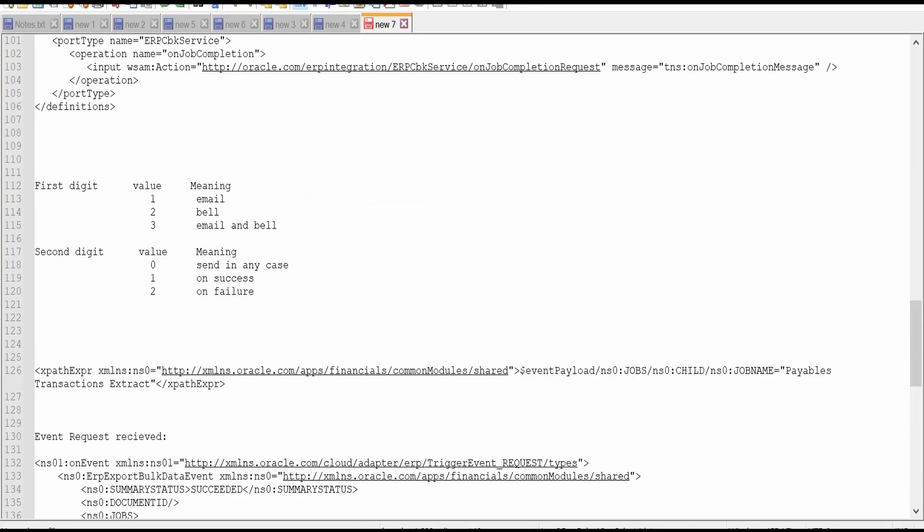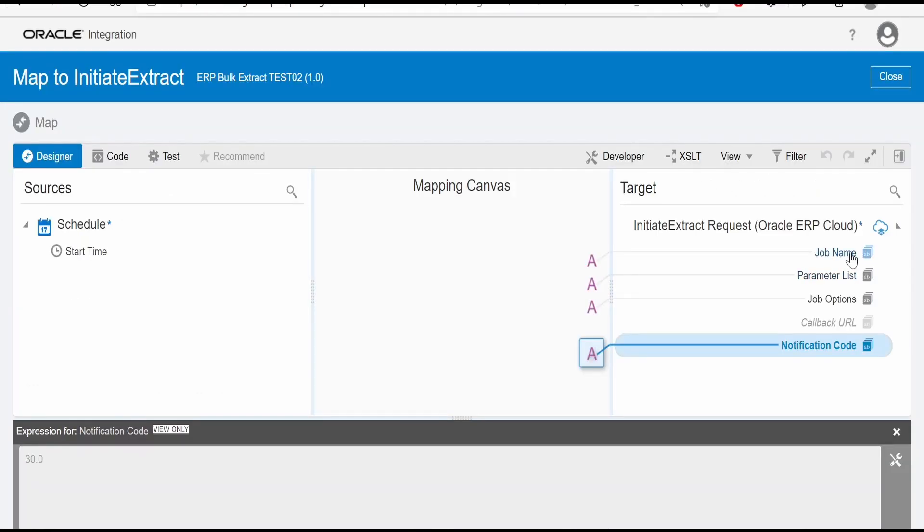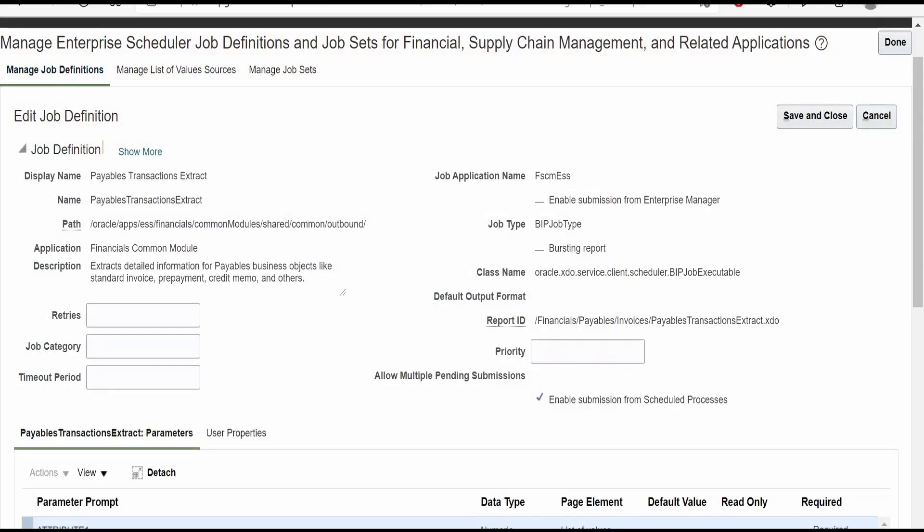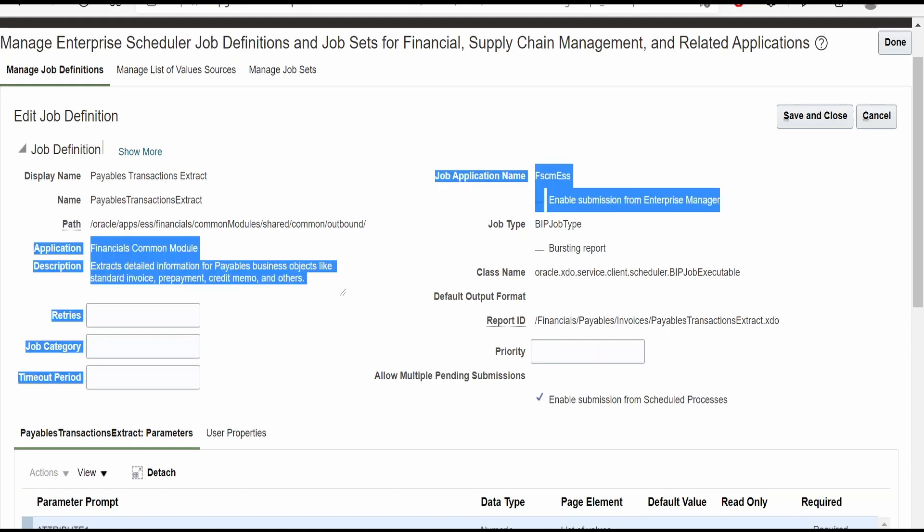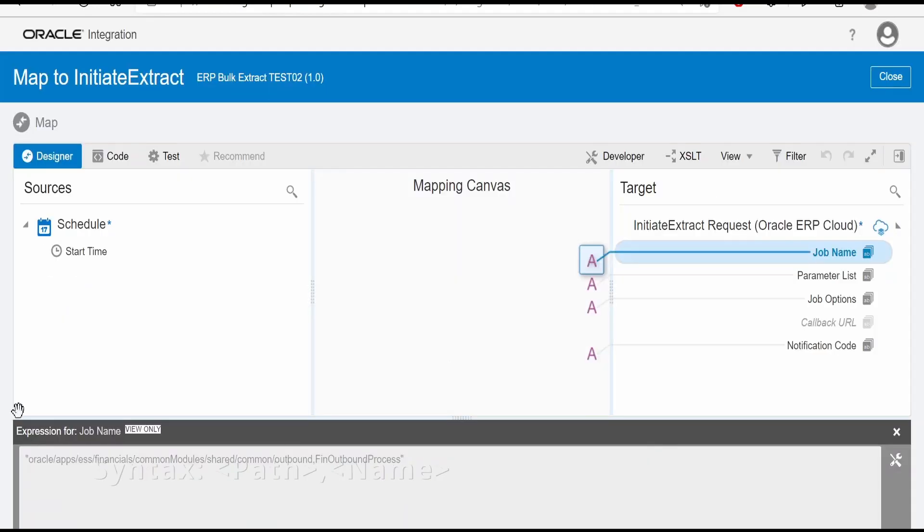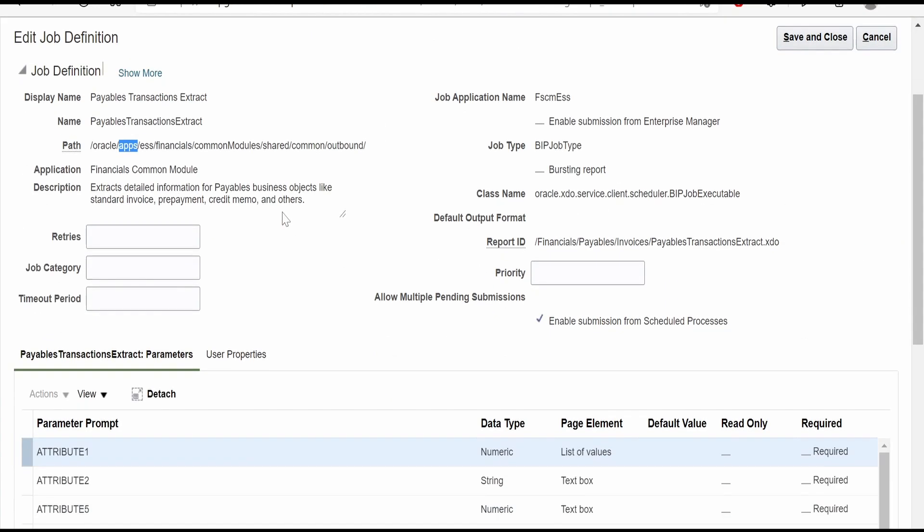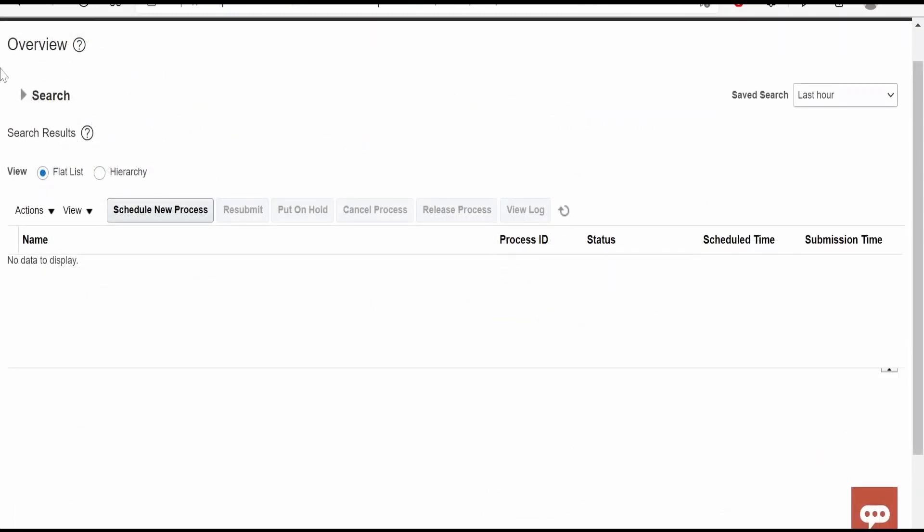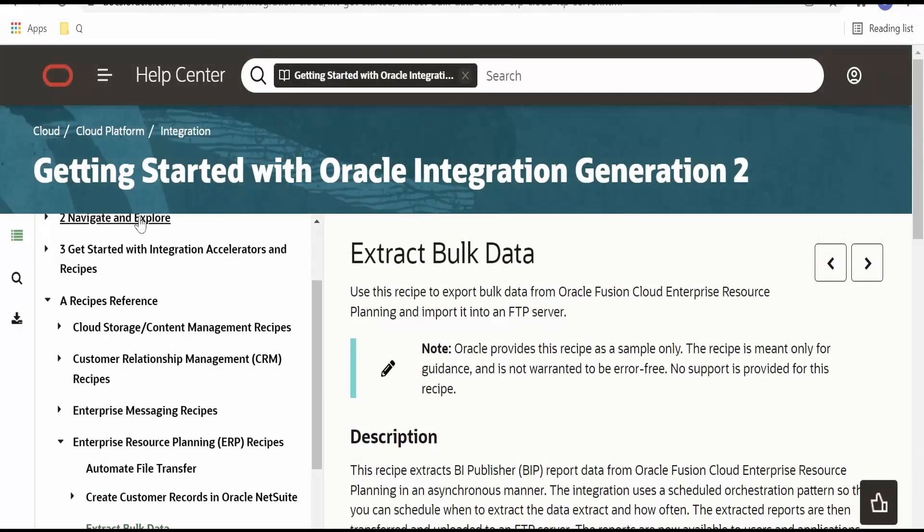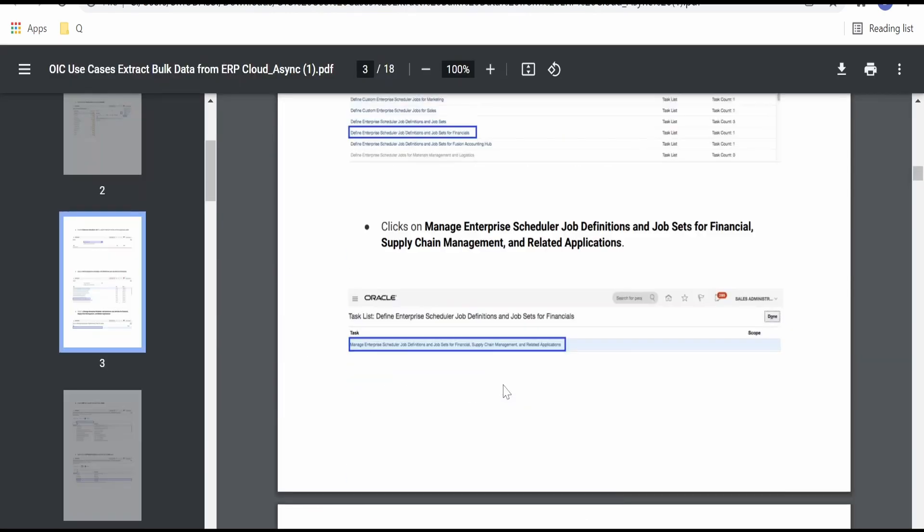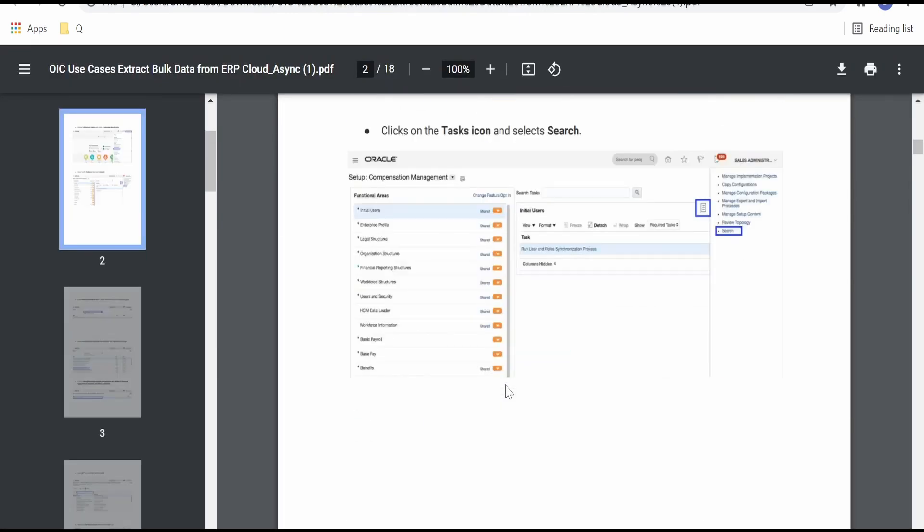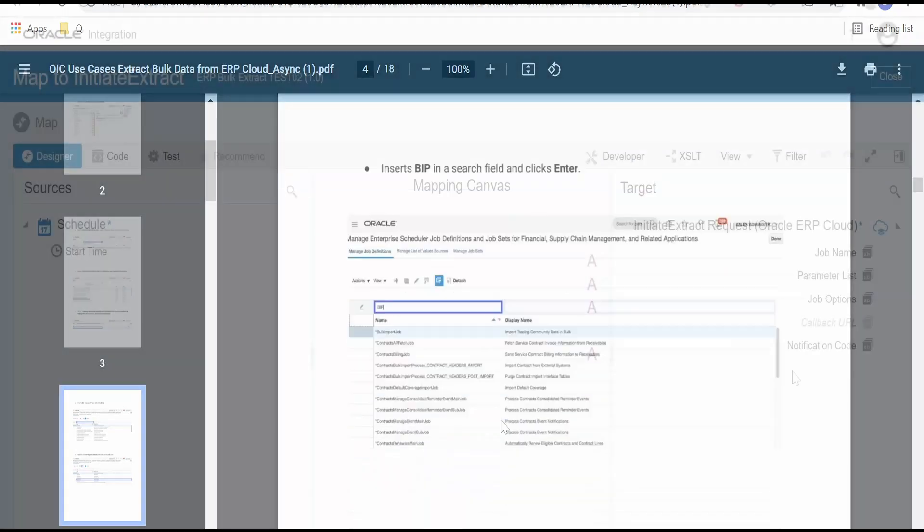The notification code I am giving is 30. In detail, I have explained what this 30 means—3 means email and bell notification in any case. For job name and parameter, I had shown you in my previous video how to get that under Manage Enterprise Scheduler Job Definition and Job Set for Financial and SCM. Here you will get the path for payable transaction and the parameter list at the bottom. You can also go to scheduled processes to get the parameter list. You can refer this documentation where there are few use cases and steps on how to get the path, parameters, and job definition name.